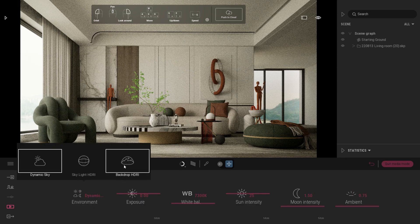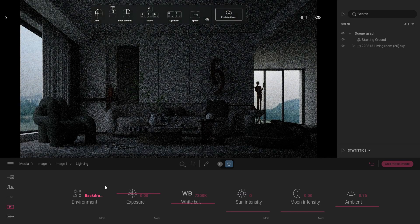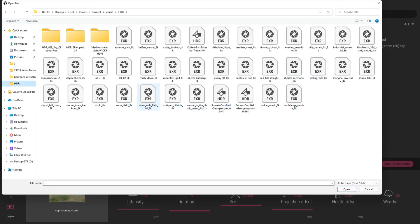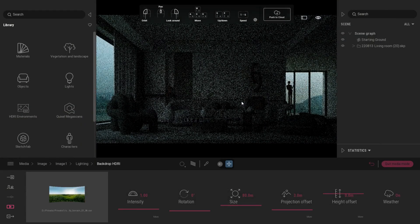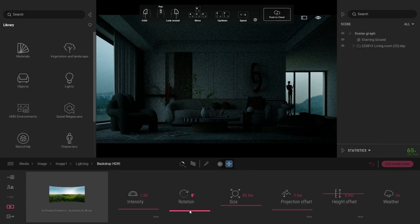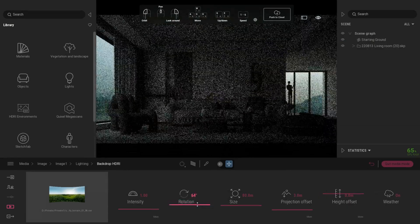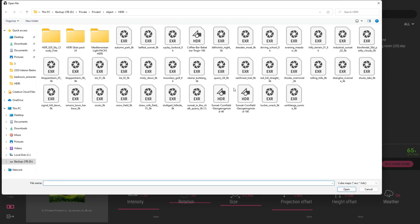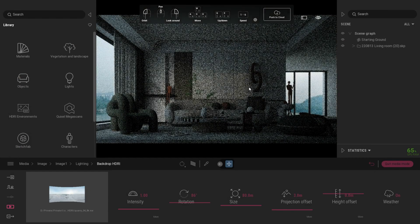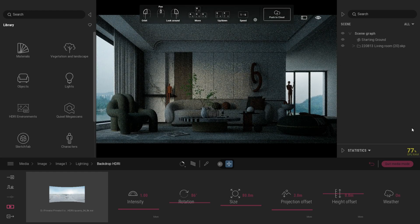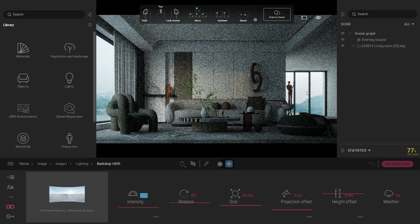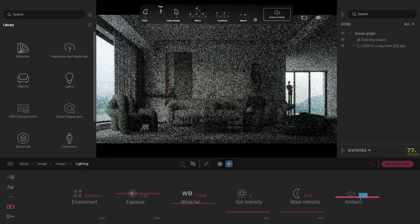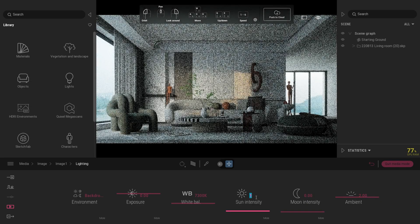After that, go to Lighting settings. Set your environment to Backdrop HDRI. Change HDRI maps for better lighting. I will put the free download site for the HDRI maps in the description. Rotate your HDRI maps till you see some sun rays inside your scene. Set intensity to 2.1 for sharper shadow.